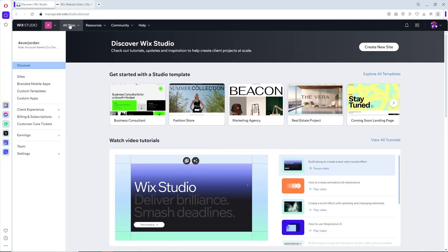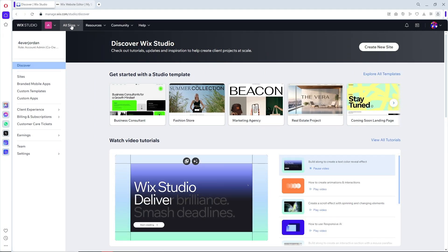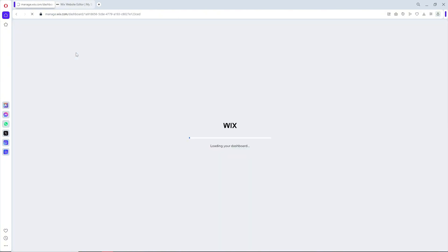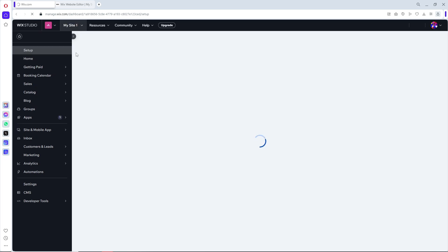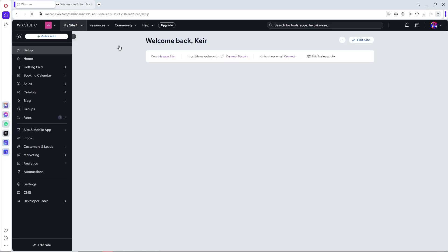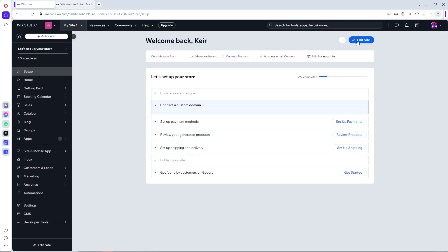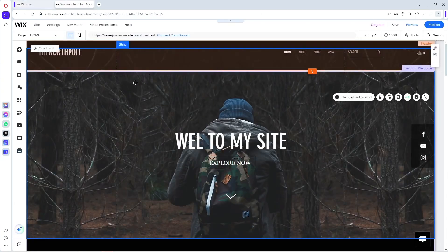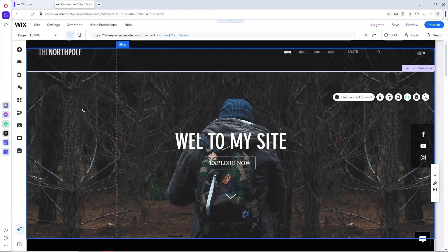First thing you'll do once you are on Wix, simply go to all sites over here at the top left, select your site, and from here it will load you up to the dashboard. Just click on edit site.